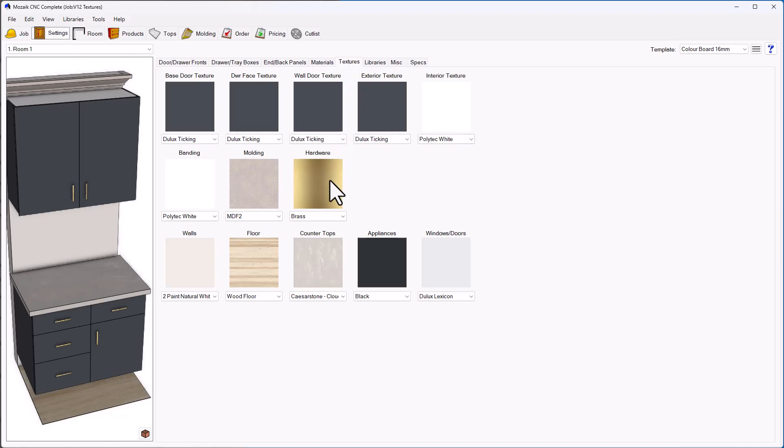As you can see, there's an option now for hardware which is going to assign the color of the hardware for the job, and the handles or pulls are one of the hardware items in that particular job. At the moment, I've got that set to a brass texture.